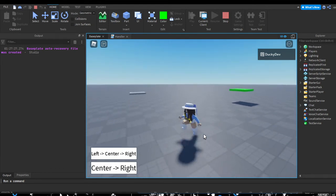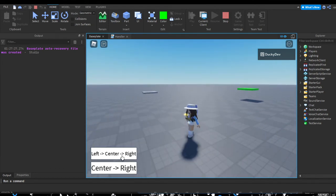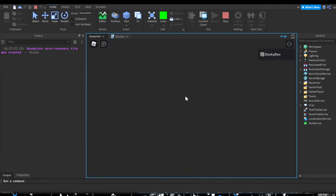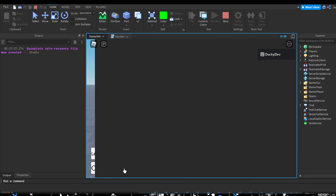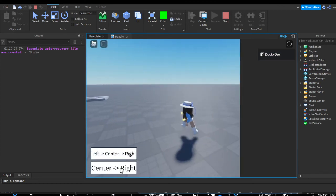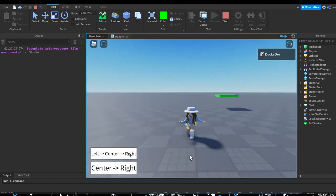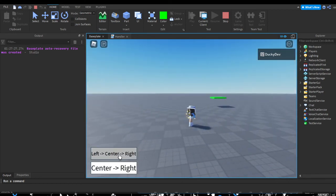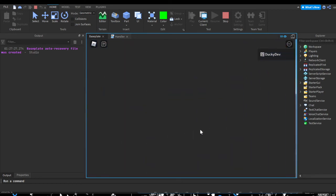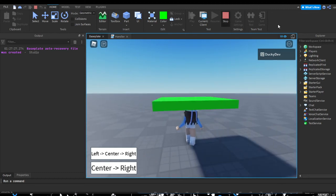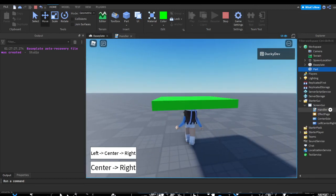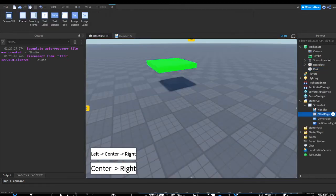This one is actually probably my favorite. You can add text and everything to the effect page. Let's do possibly one more effect.